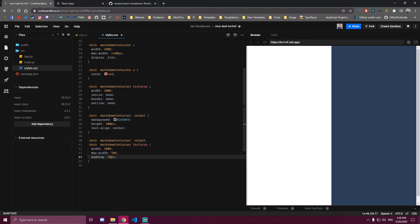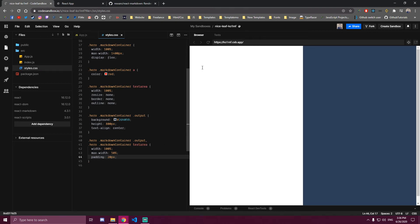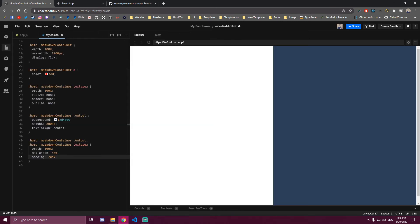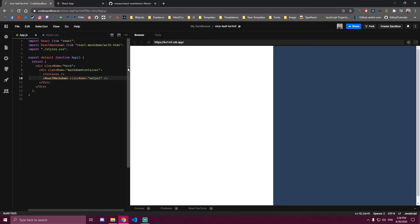So this is how that's gonna look like. This is our text area and this is the output we want to get. So if we go back to our app here.